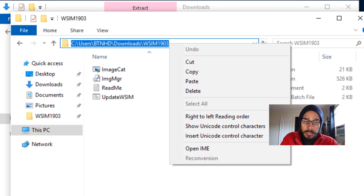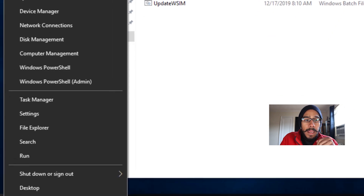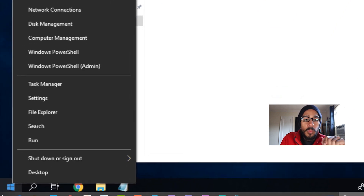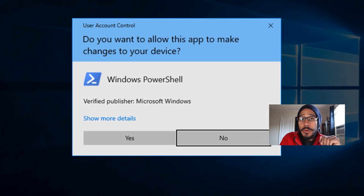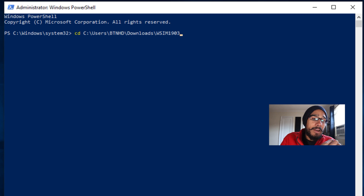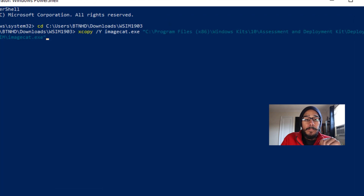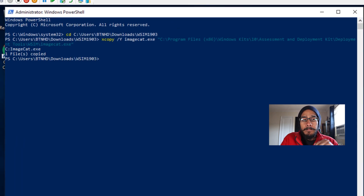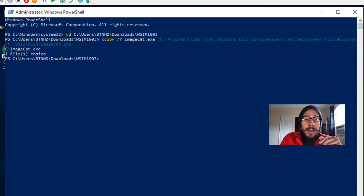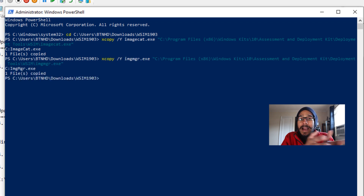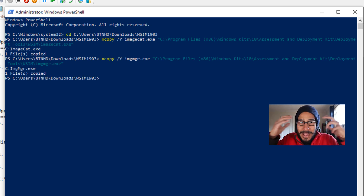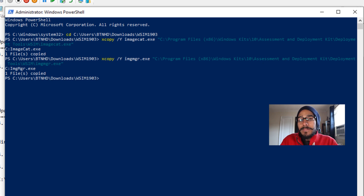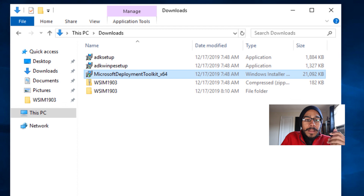Copy the path of where the image cat is located, then right-click on the Start menu and run Windows PowerShell as Administrator. Hit Yes for UAC. Do a 'cd' and paste the path to the WSIM 1903 folder, hit Enter. Then copy and paste the first xcopy command and hit Enter — you should see the notification 'one file copied.' Then copy and paste the second command and hit Enter. Doing it this way manually confirms that the files were actually copied, unlike the batch file which goes too fast to verify.